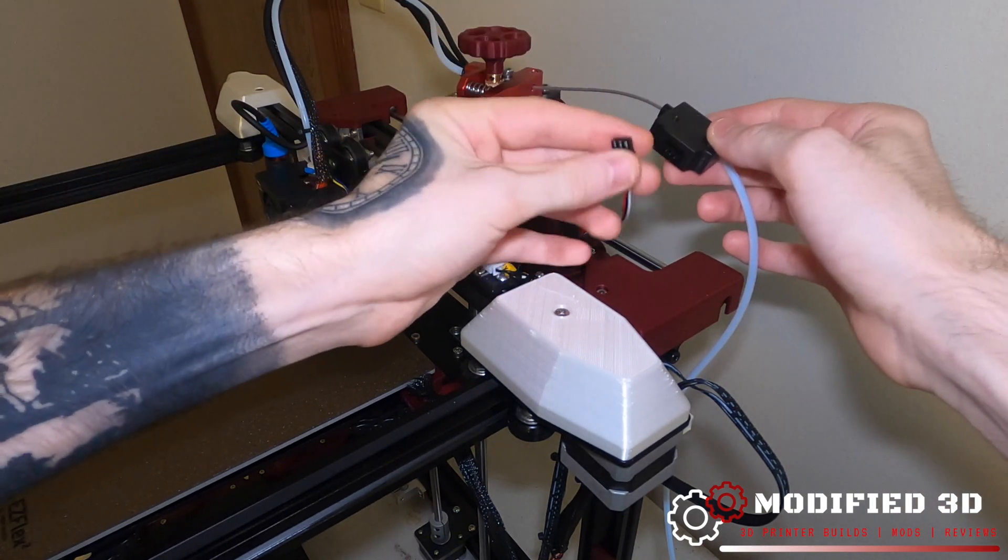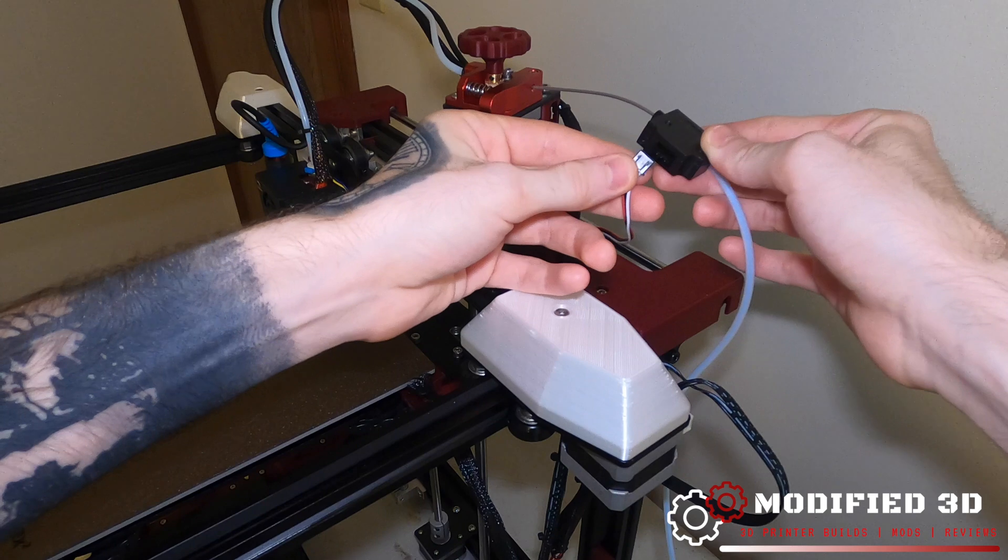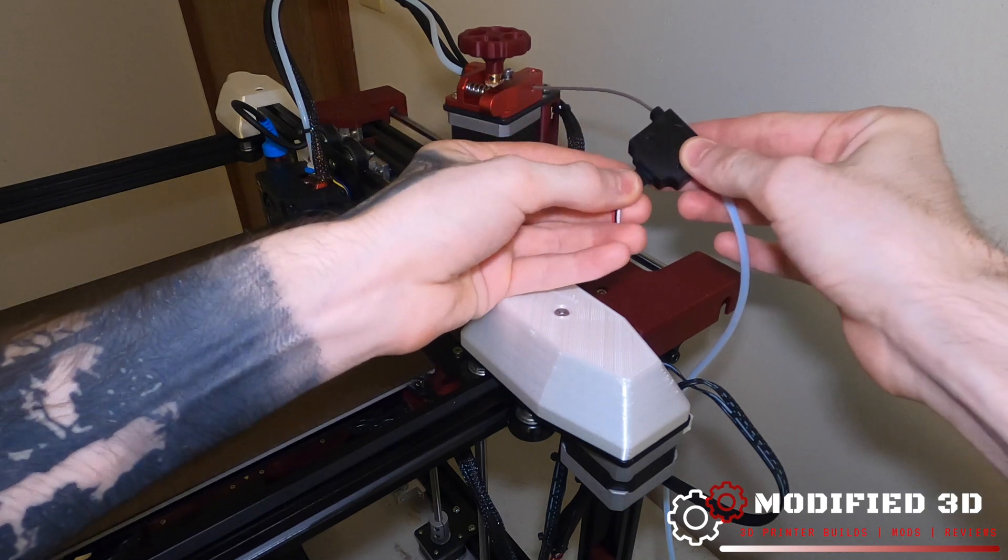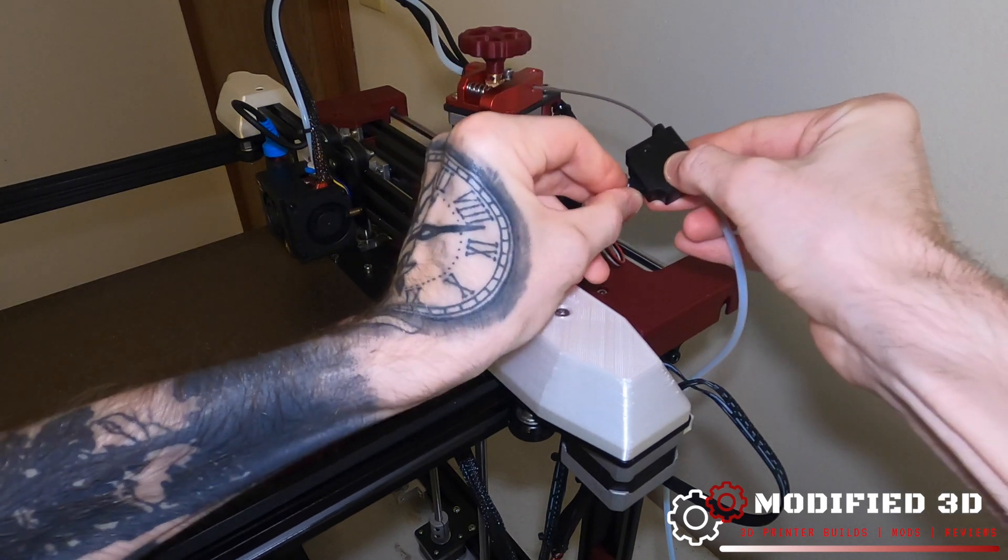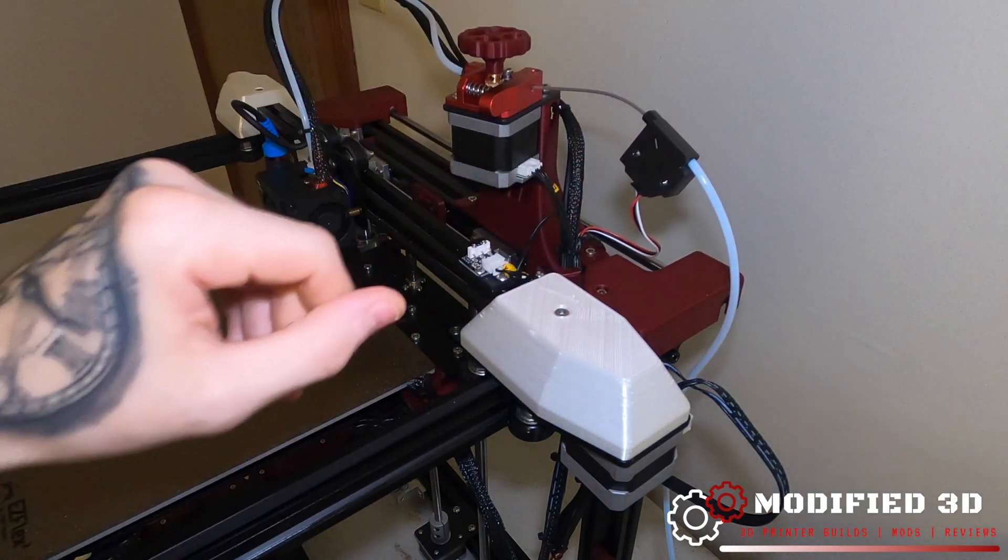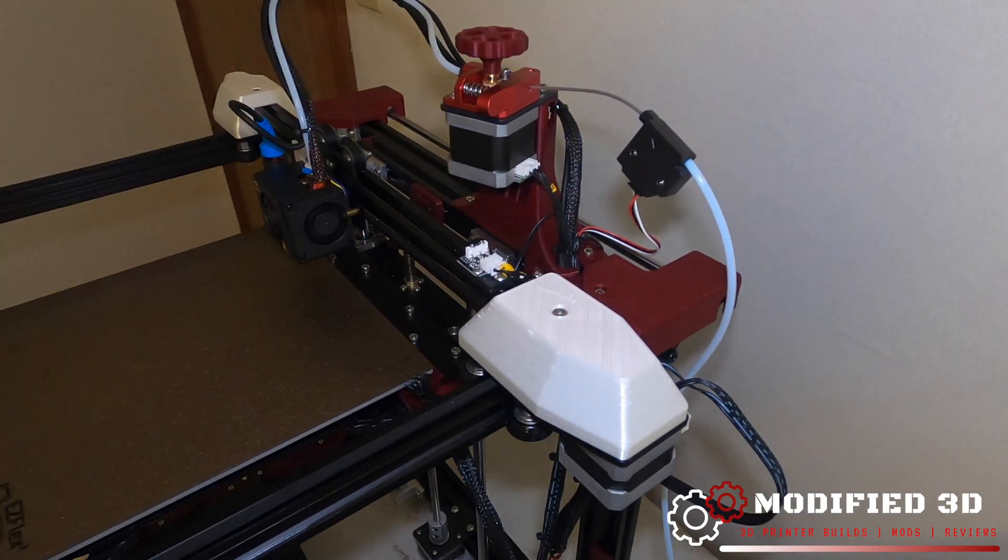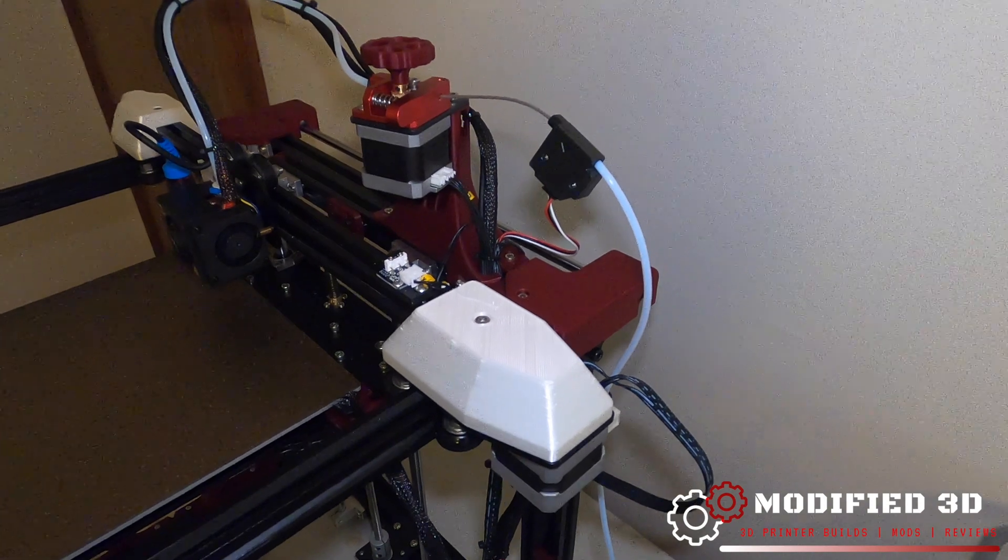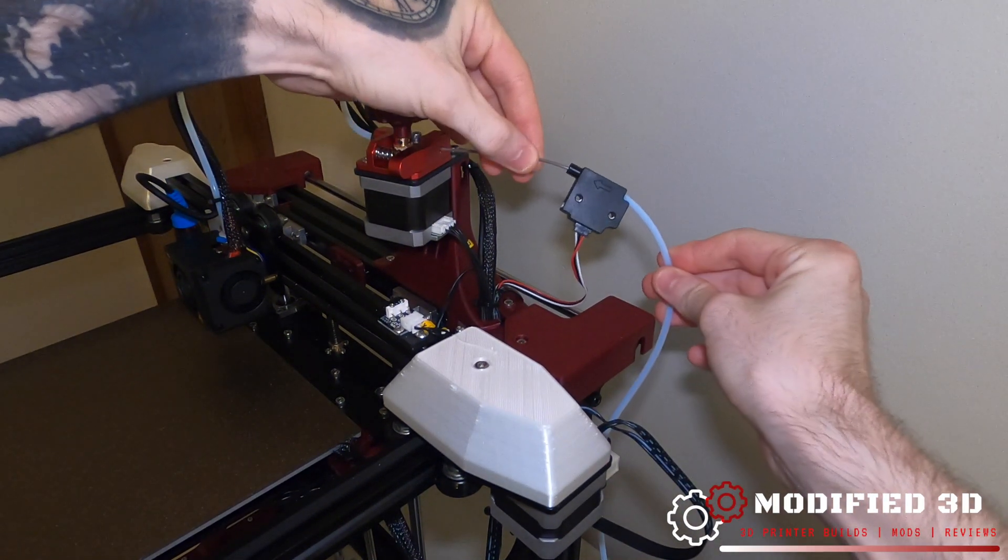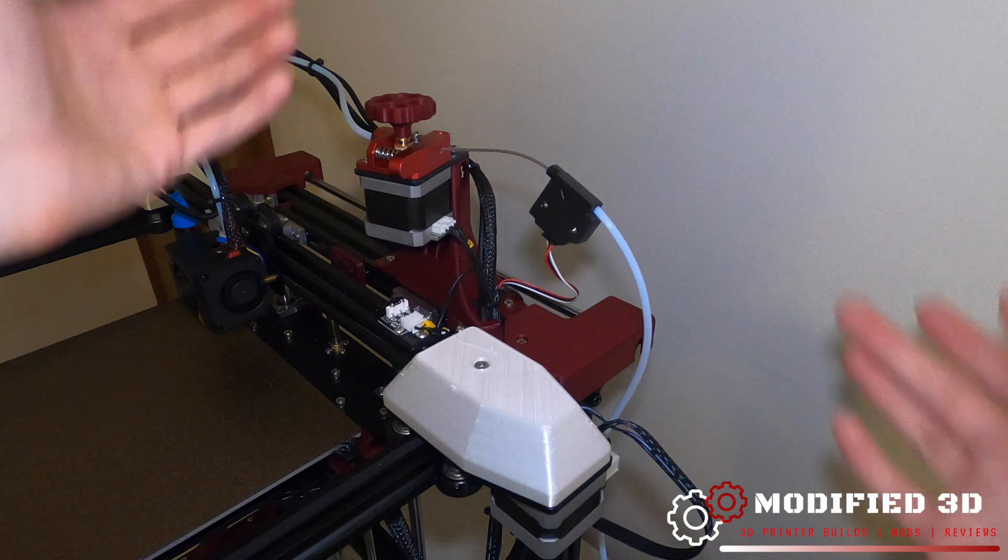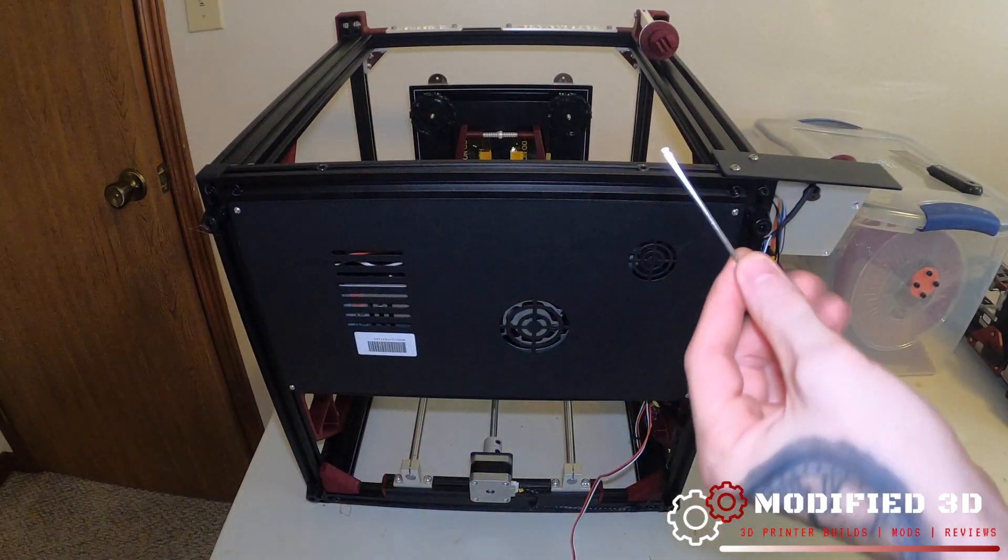We can take our wire now and this simply just plugs right into the bottom of your filament runout sensor and snaps in place. So you can see how that will sit. You can see how that will sit when the motor is actually moving.